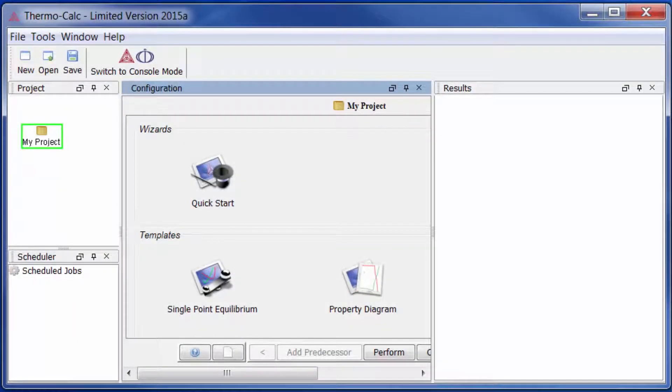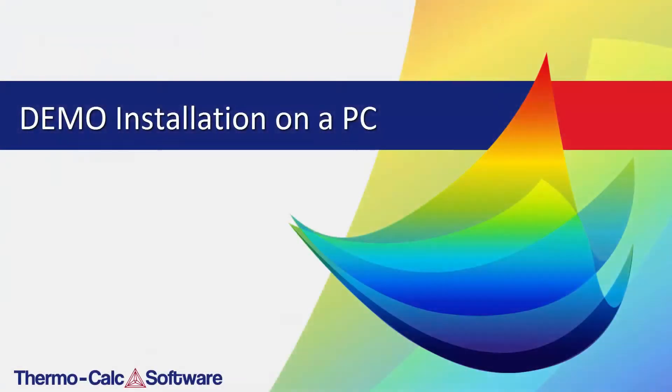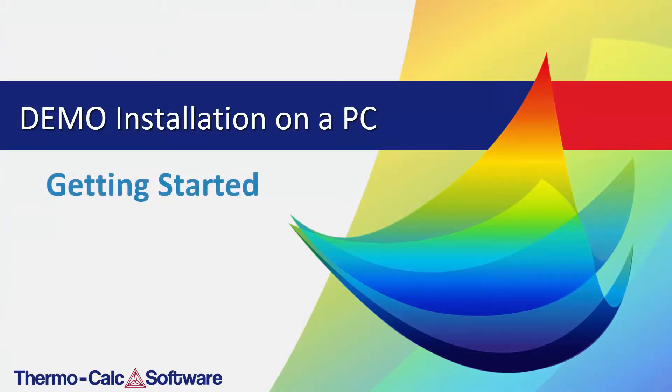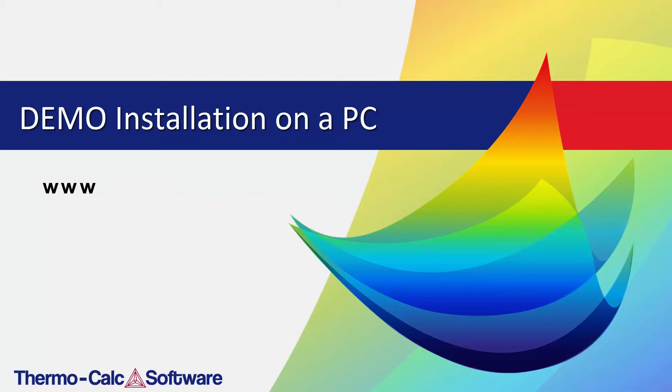We hope you enjoy your free demo trial of ThermoCalc software. Be sure to visit the video library on our website, where you'll find helpful videos on Getting Started and the Quick Start Wizard at www.thermocalc.com.